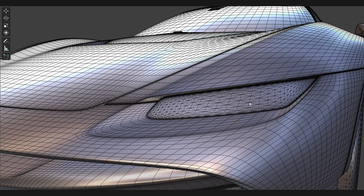Other than triangles and quads, there are also things called N-gons — as in N-polygons — and those are shapes that technically have more than four edges. Those are generally to be avoided, just like it's generally to be avoided to have quads connecting in a fashion where you have one vertex connecting to one, two, three, four, and five edges. This generally is not recommended. However, in certain cases it is okay.